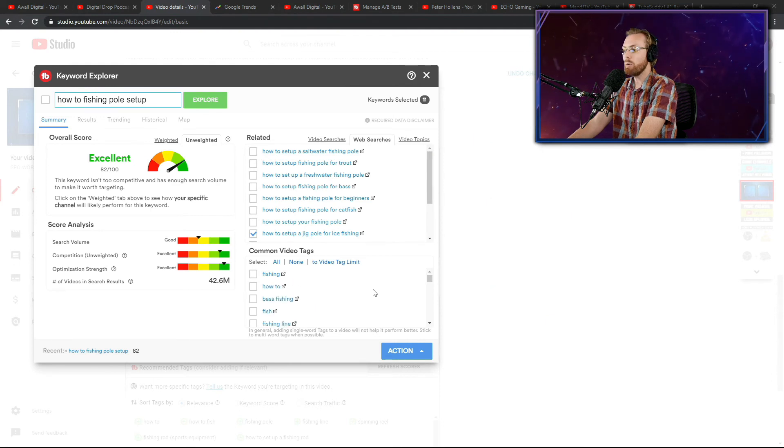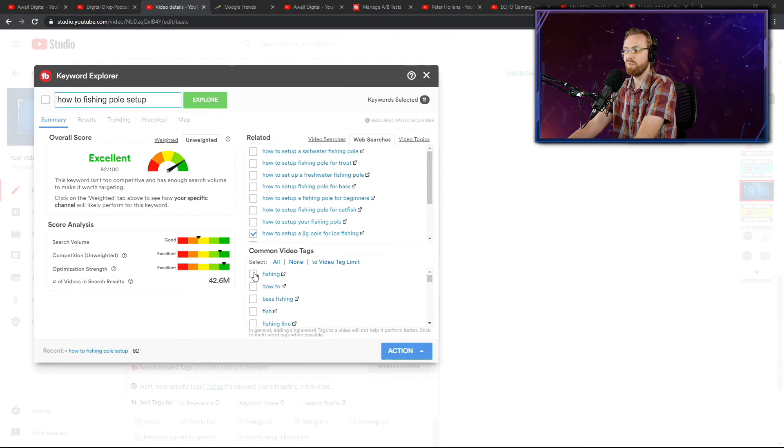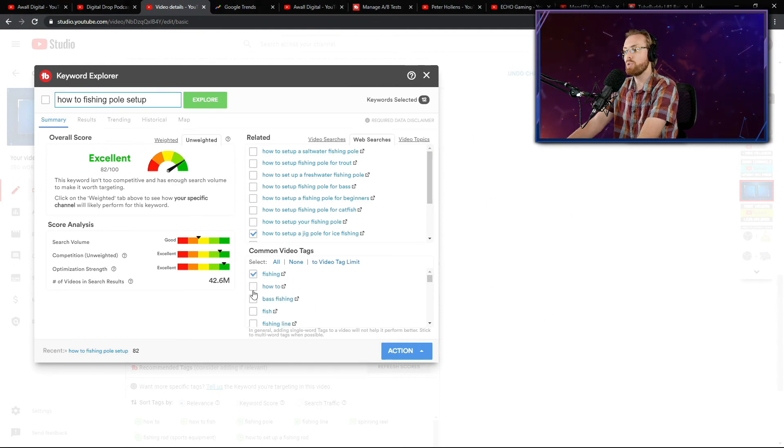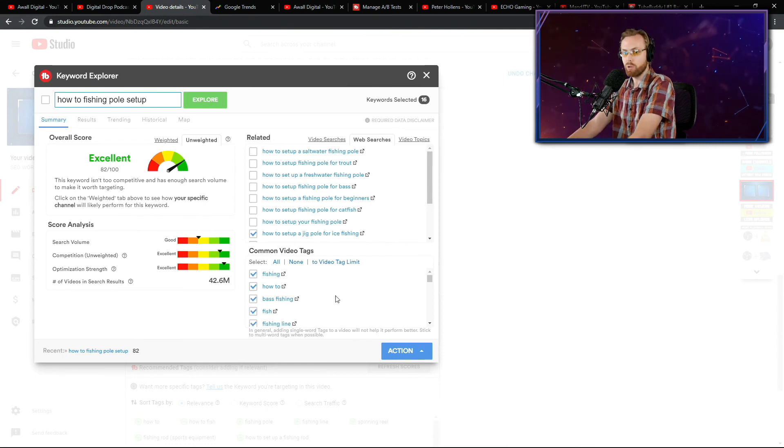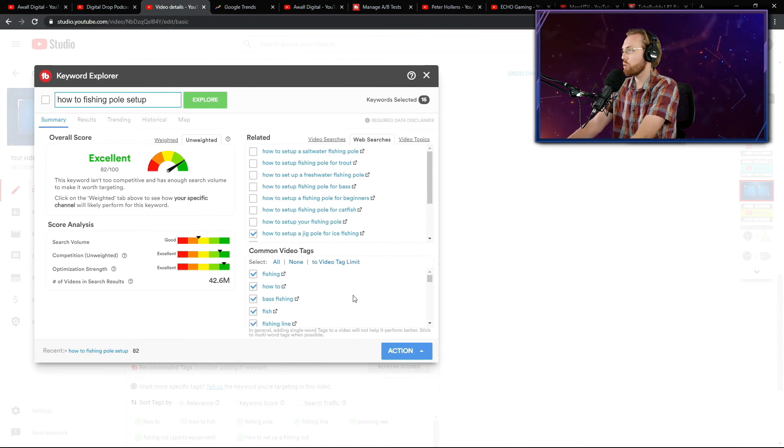But notice how I really want to point this out. I didn't put a bunch of junk tags in here or very general tags like fishing and how to and bass fishing and fish, because guess what? We're trying to go a lot more specific. We're trying to target something way more niche.